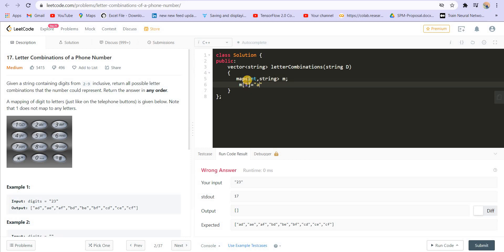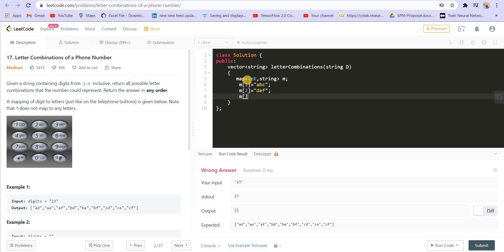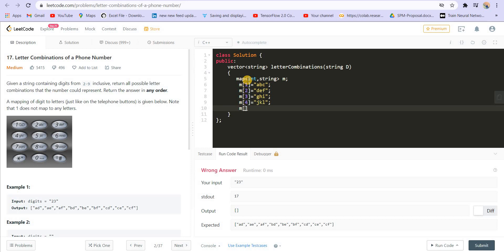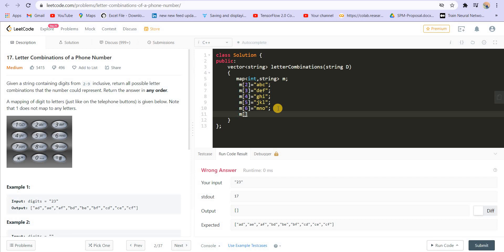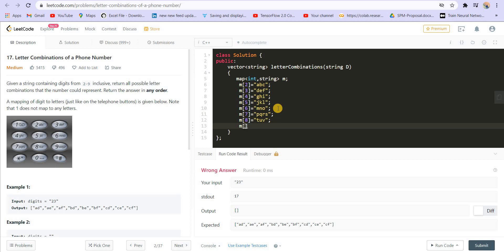Corresponding to M[2] I'm going to add ABC. Corresponding to M[3] I will add DEF. Then M[4] is GHI, M[5] is JKL, M[6] is MNO. Then 7 — corresponding to 7 I have PQRS. Then corresponding to 8 I have TUV. Corresponding to 9 I have W, X, Y, and Z. I am done with the map now.